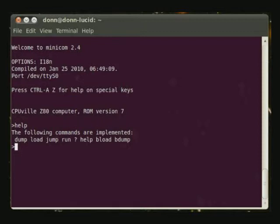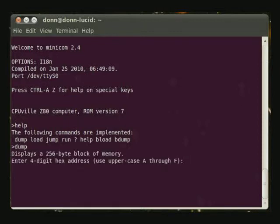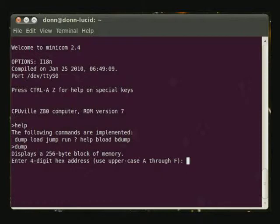First let's look at the dump command. You enter an address as a hexadecimal number, and it'll display 256 bytes of data that are located starting at that address.